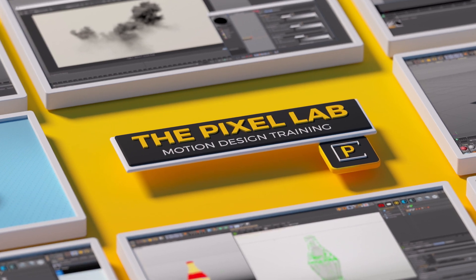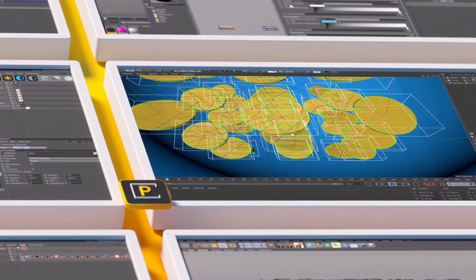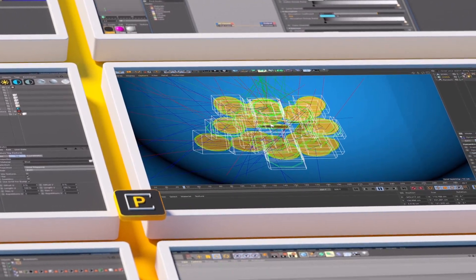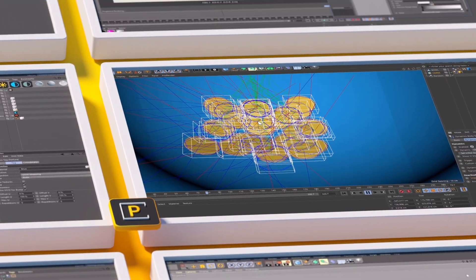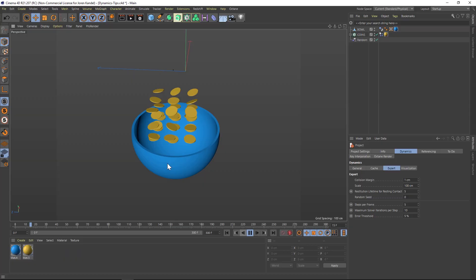Hey, what's up everybody? Hope you're having a good day and staying safe out there. I have a dynamics tutorial with a few different tips that you might not be aware of. So let's jump in.